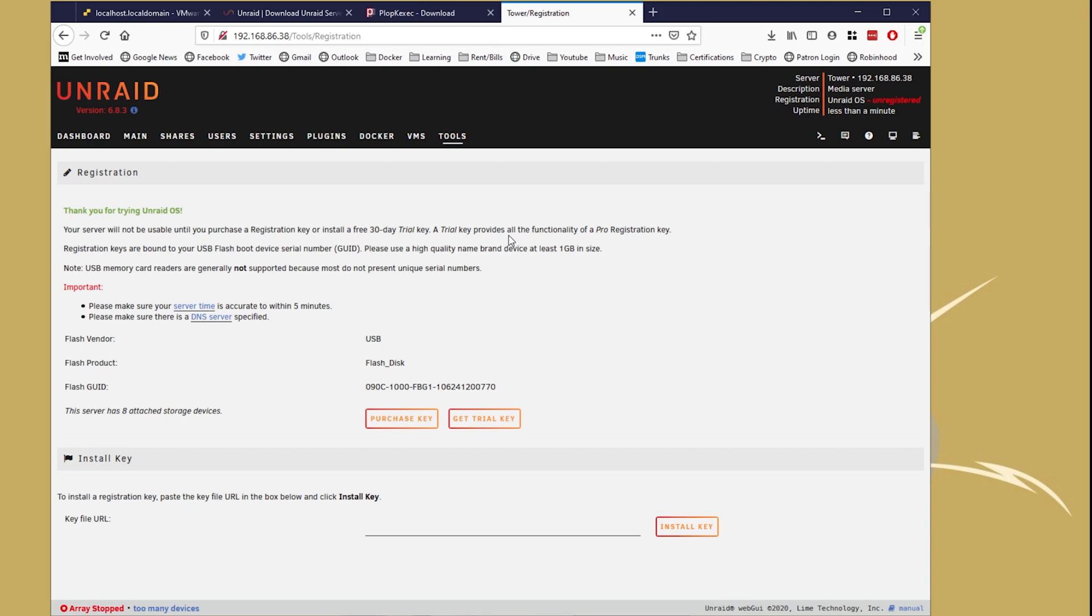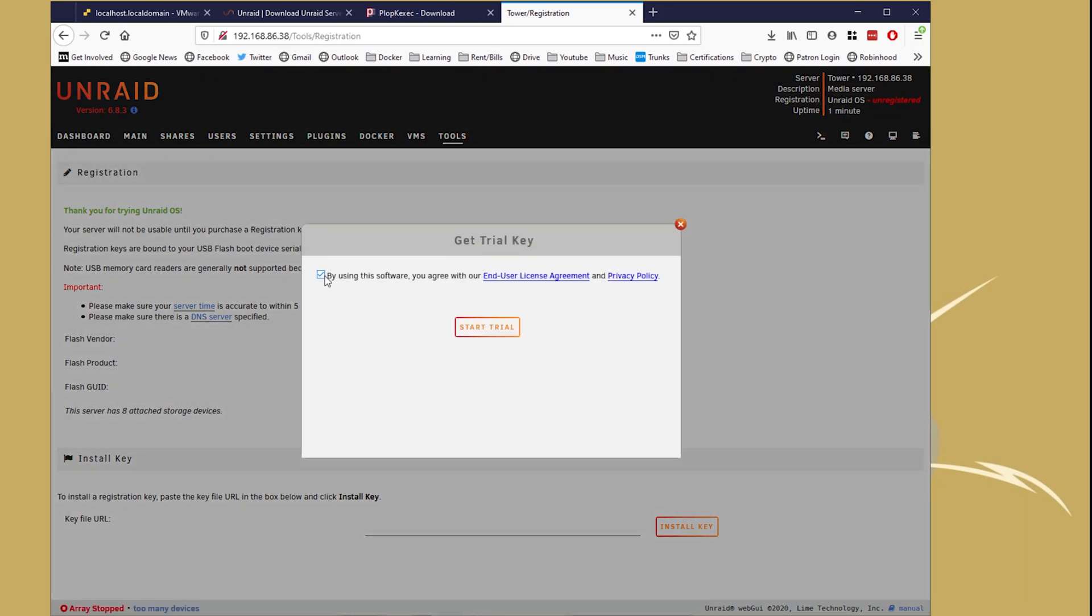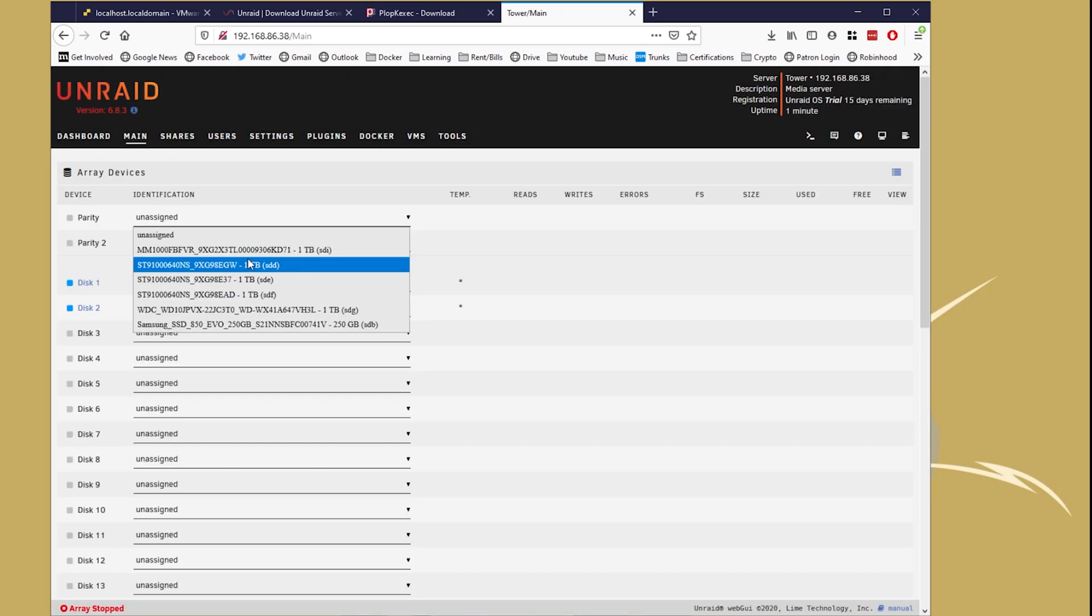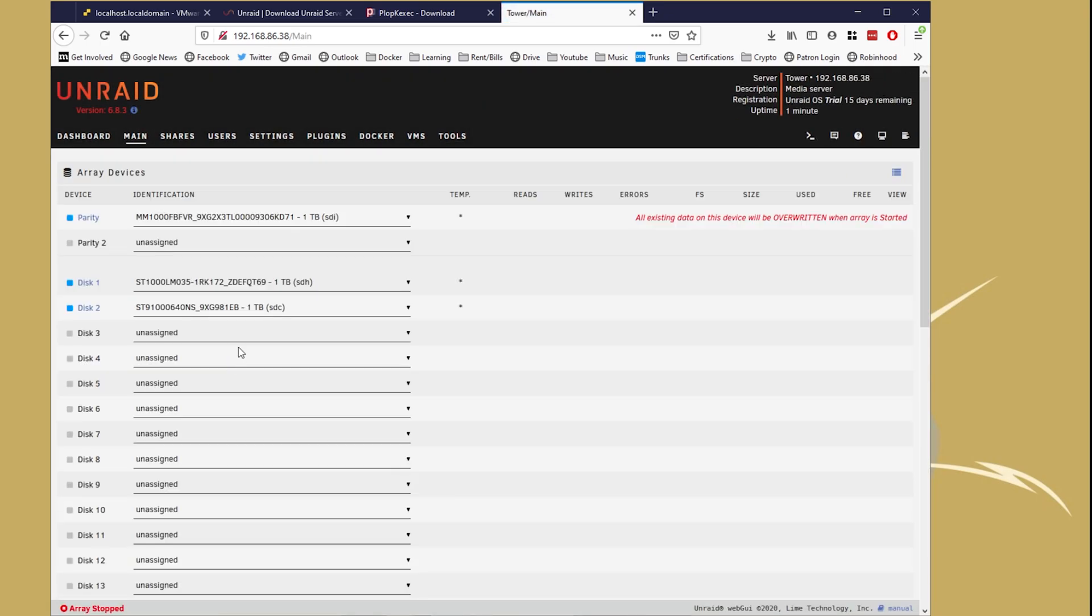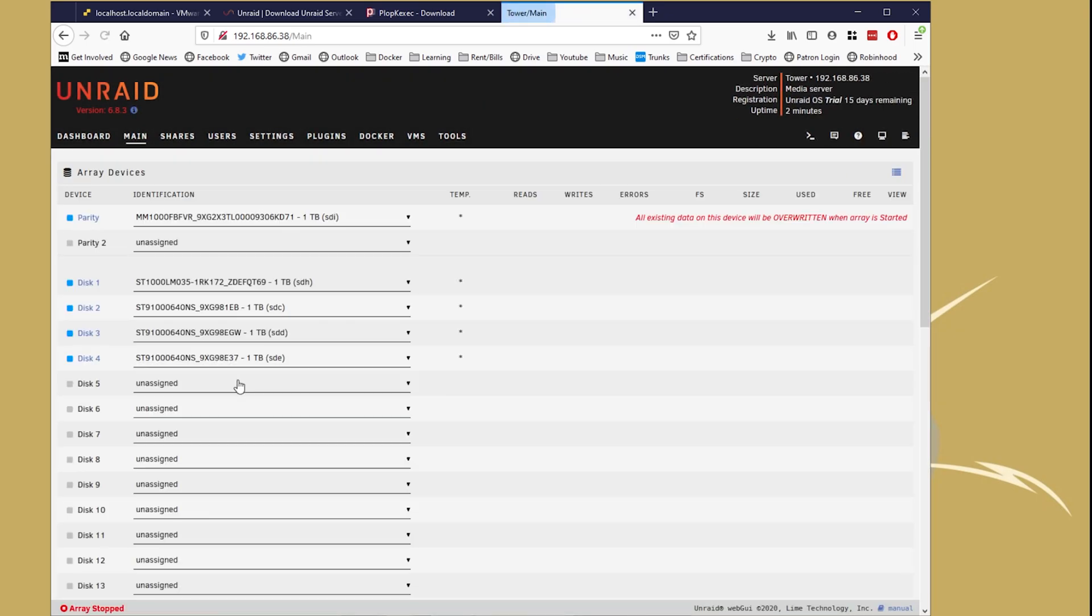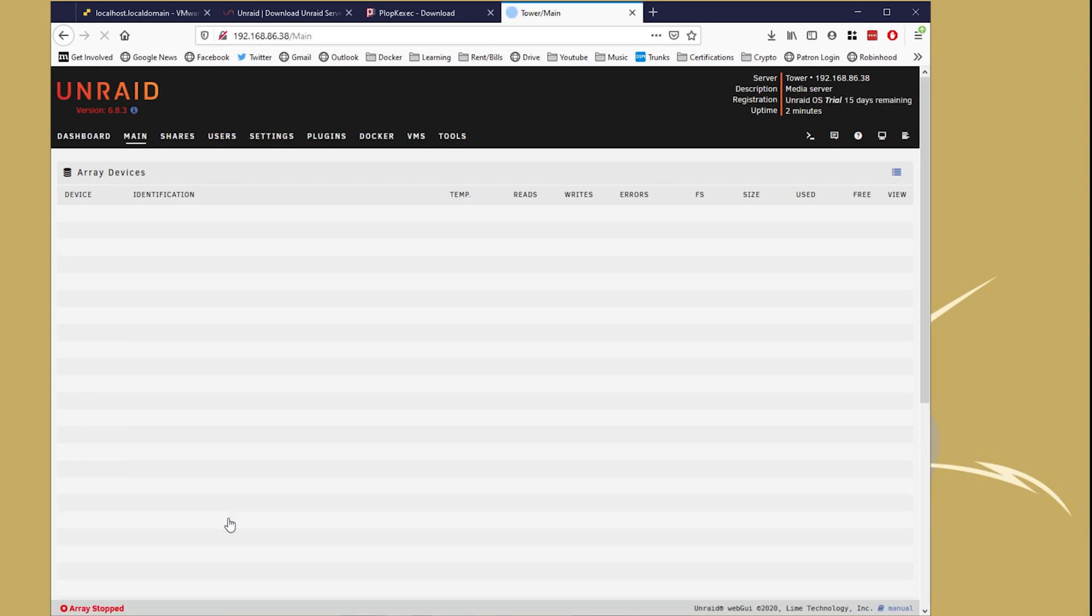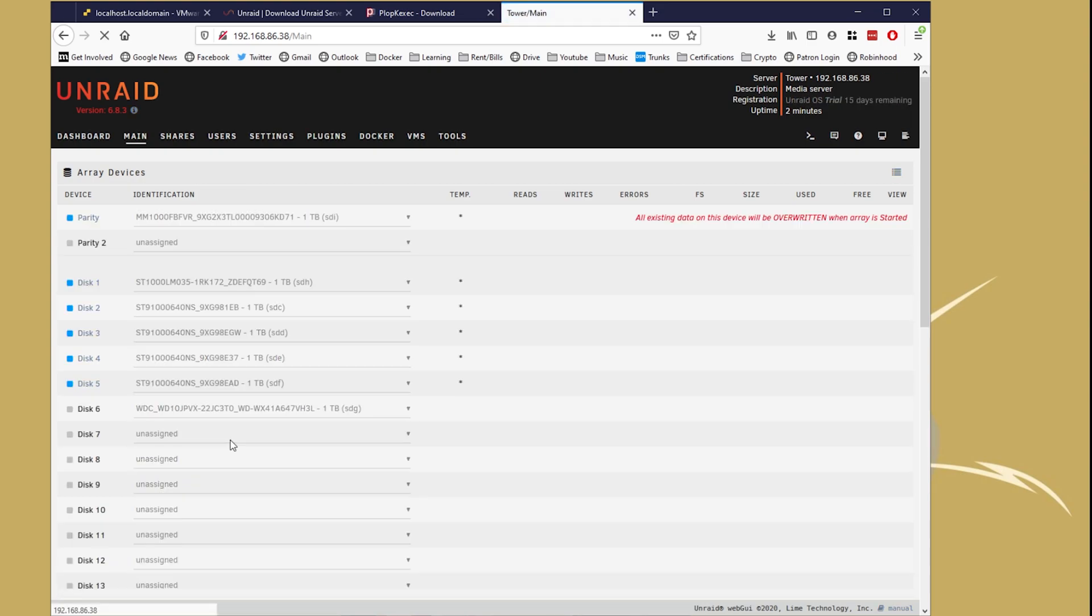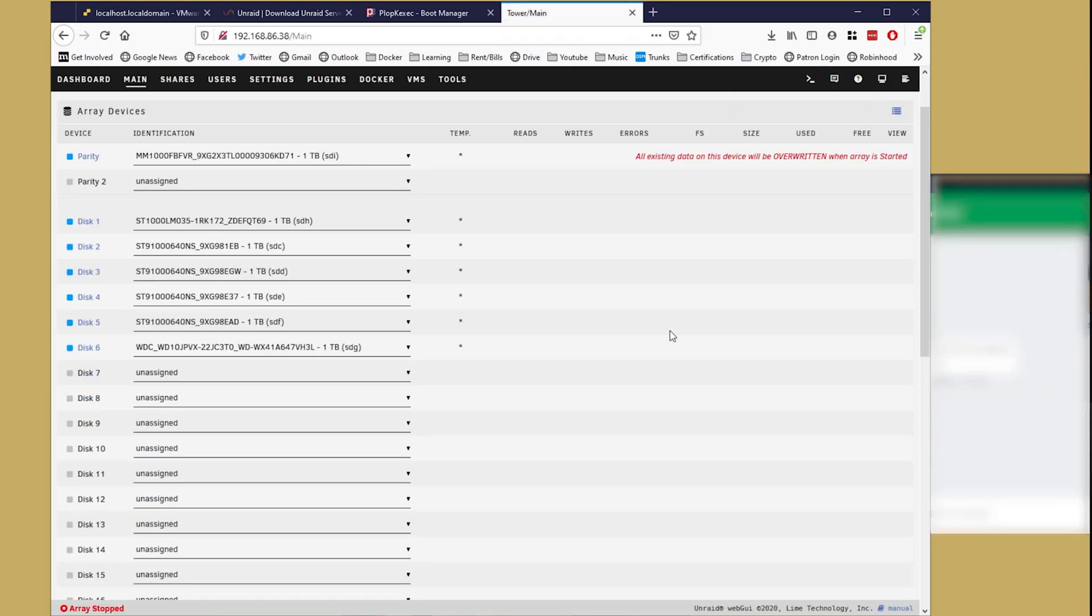Once we're in Unraid, it may ask you for a trial key. You can go ahead and click OK on that, or enter the key that you purchased. So now you guys can see all of your drives. You guys can select your parity drive, your cache drives, and everything that is connected to that controller.